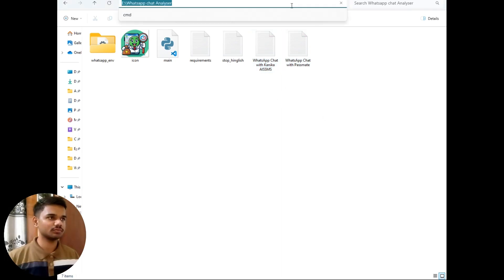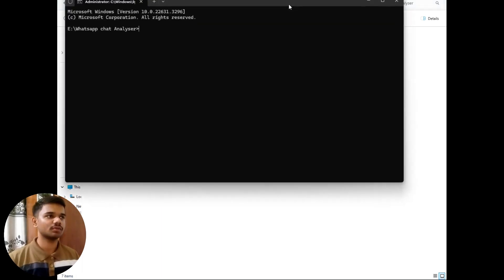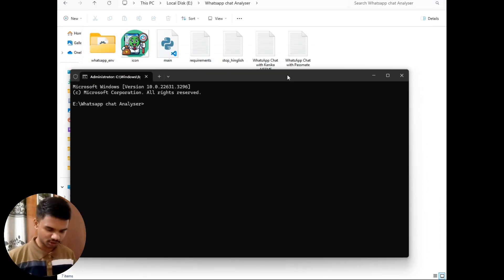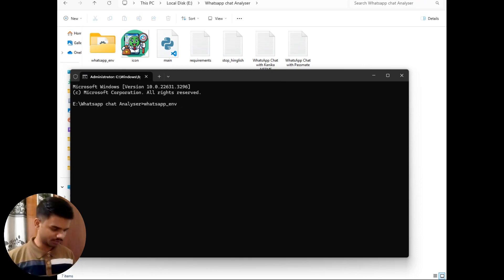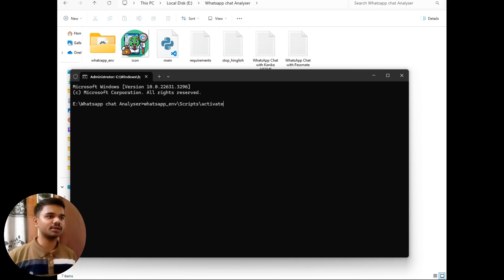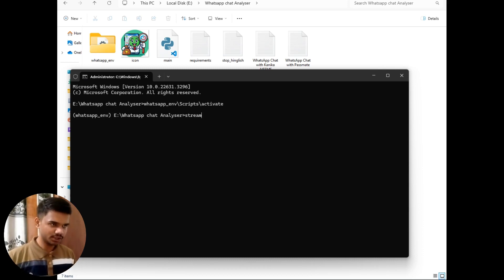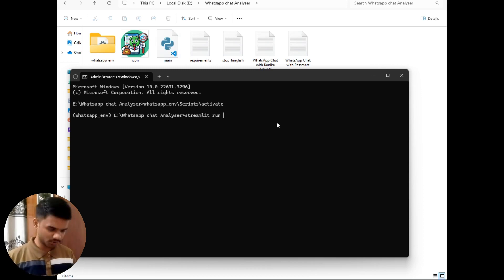Now I will simply run this project. This is the command prompt. First I will activate my virtual environment using the virtual environment name followed by the activate command. Now the virtual environment has been activated. I have used Streamlit to create a beautiful UI for this project. To run a Streamlit project the command is 'streamlit run' followed by the file name, which is main.py.